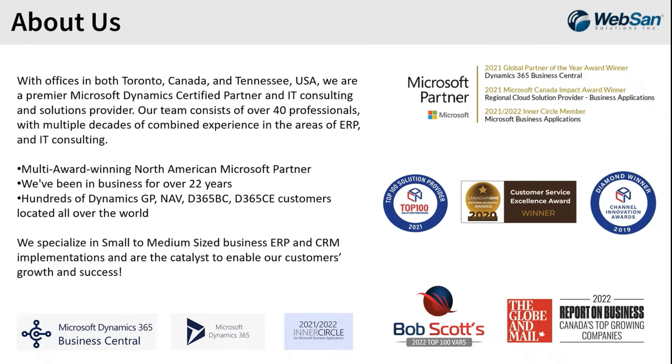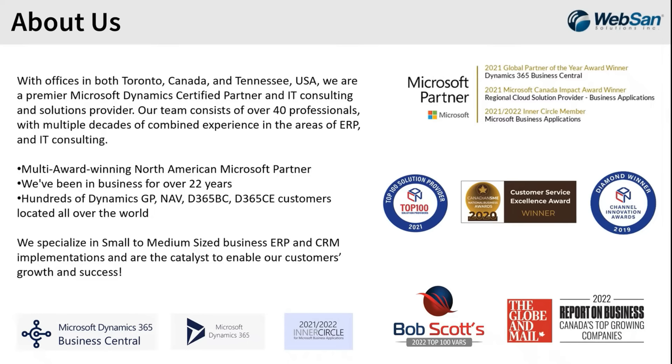We're a Microsoft Gold Certified Partner with offices in Toronto as well as the US. We've been in the Microsoft Dynamics space for 22-23 years now and right now we focus really on that SMB client, mainly using Microsoft Dynamics Business Central along with other ancillary products.